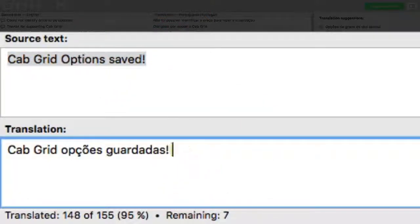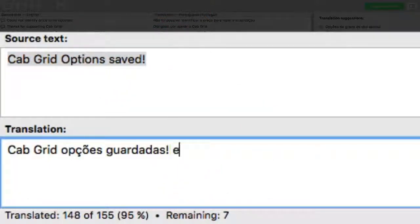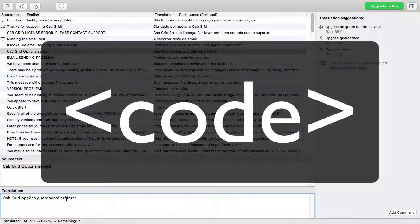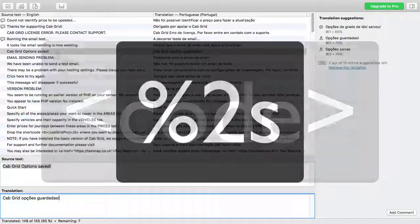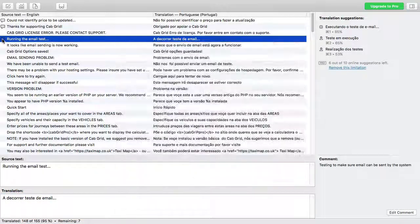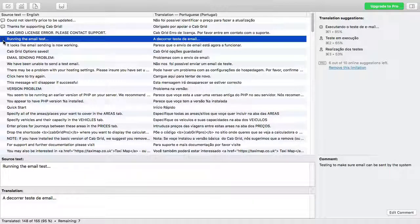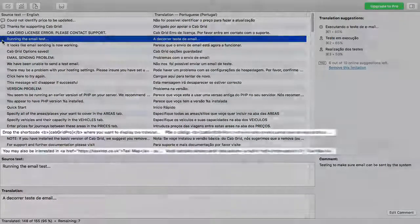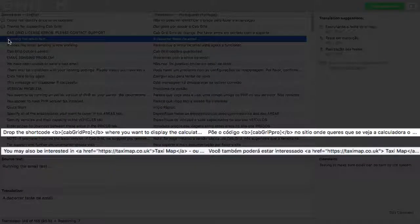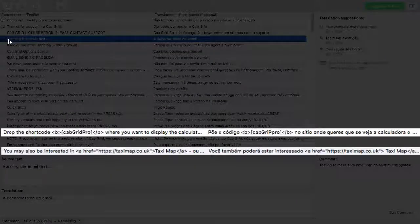Some lines may include code within less than and greater than brackets or prefixed with a percentage symbol. This code can be copied directly into the translation box and does not usually need to be translated.